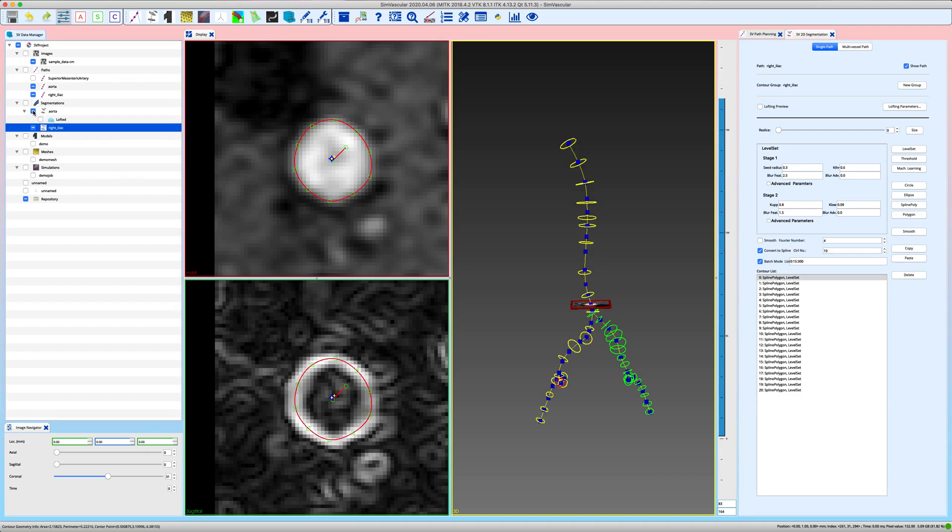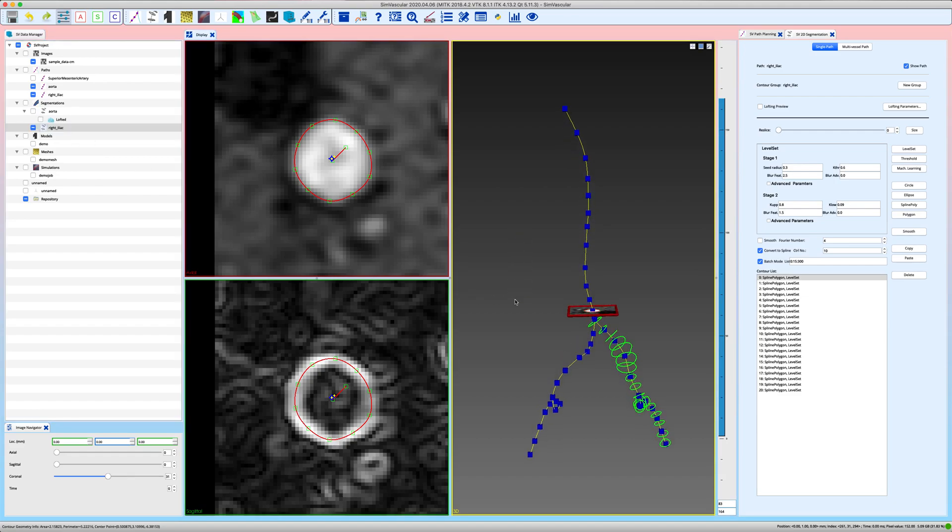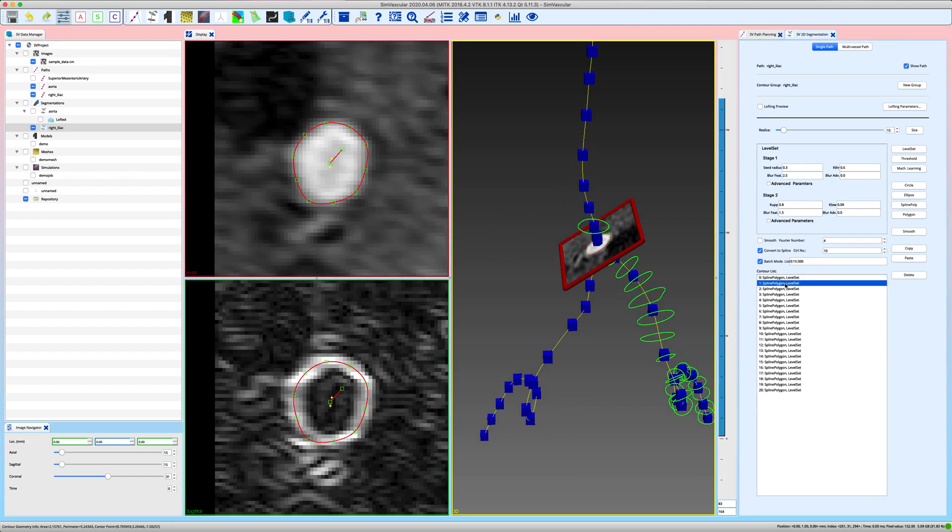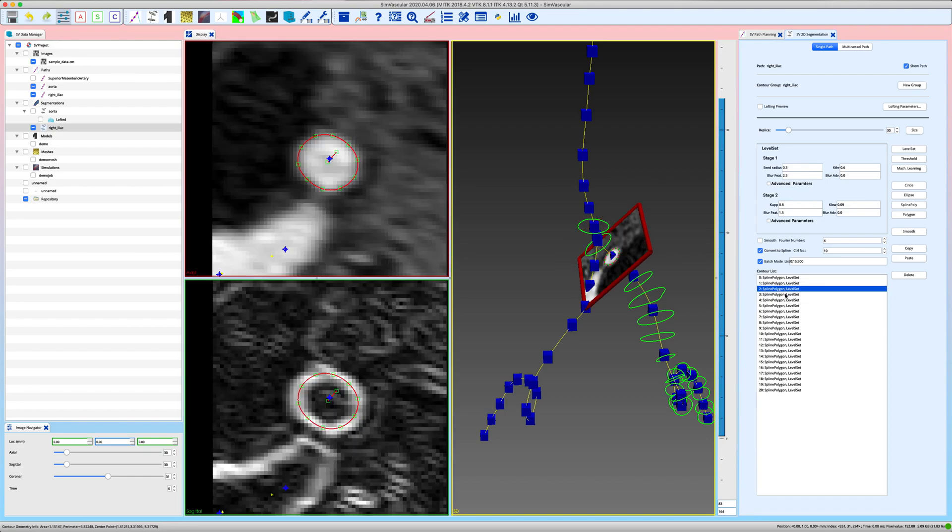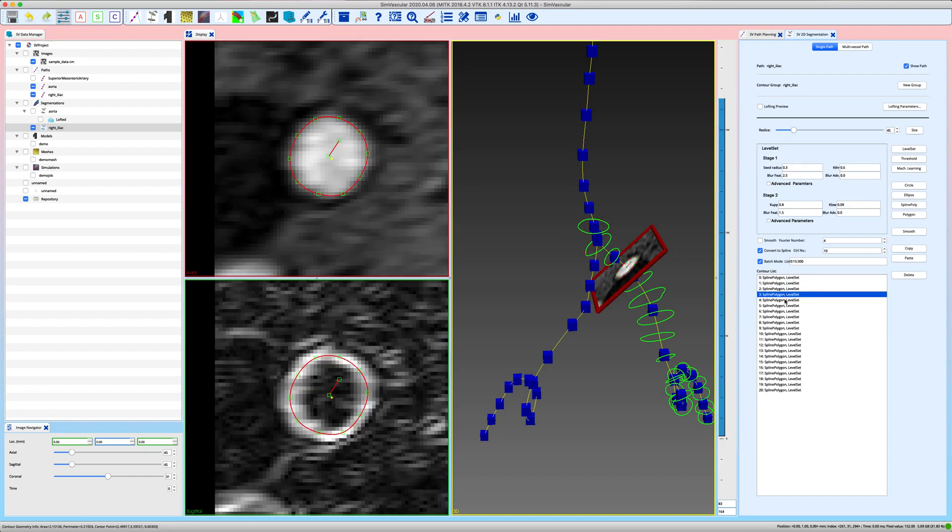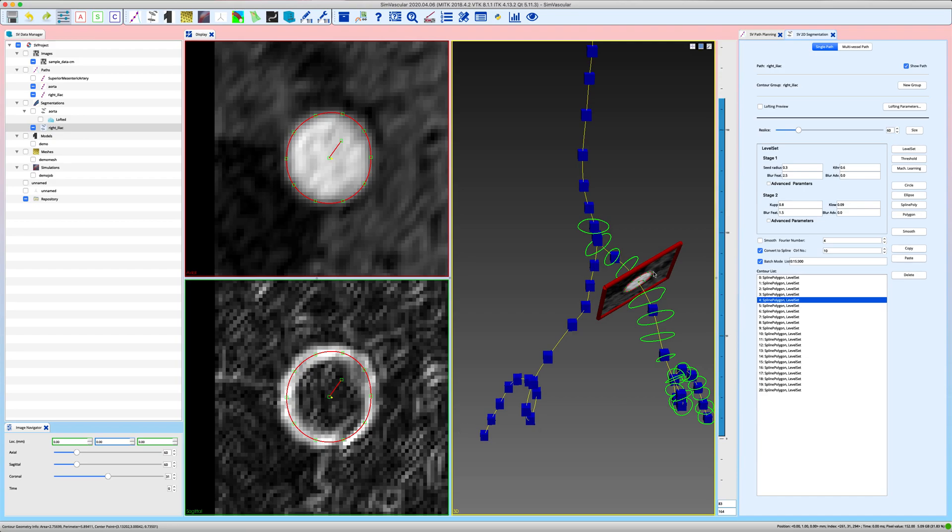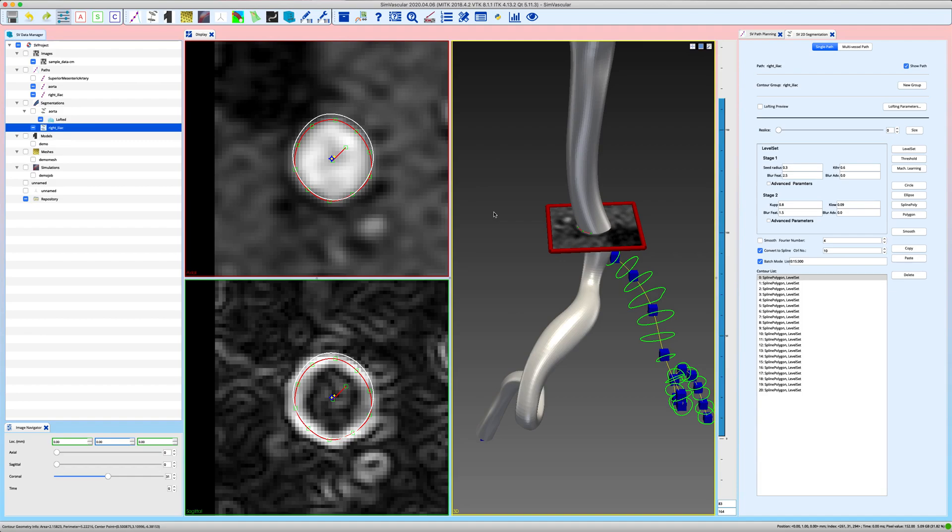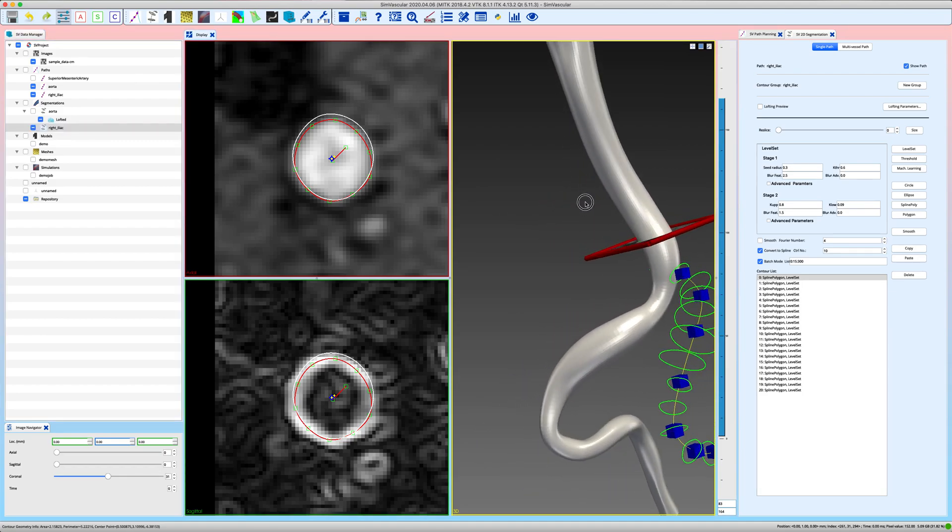Okay, all our segmentations are created and let's go through them one by one. I will hide the lofted aorta model just for now so that I can better see how my right iliac segmentations are doing. Okay, this is the first one, it's well aligned with the aorta second segmentations. And now I'm just going to look at the upper part and the lower part you would have to double check just as you did with the other segmentations for the aorta. Okay so let's just look at those upper four segmentations.